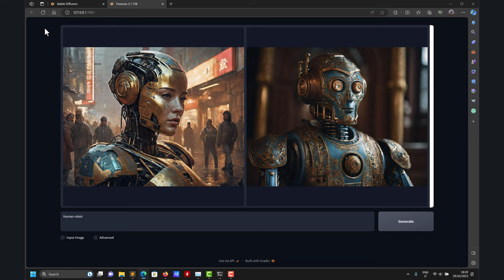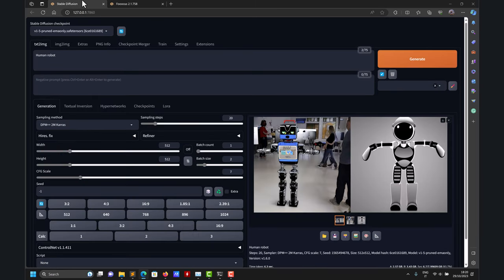Let me go here where I have it open and look at the results. So here I was generating a human robot. Fooocus generated this image — it's fantastic. Whereas when using — in this case, not stable diffusion, but without Automatic1111 — it generated this image. They are not bad, but it's not as impressive as the one generated with Fooocus. This doesn't mean that Automatic1111 is worse than Fooocus. The only difference here is the libraries and models.